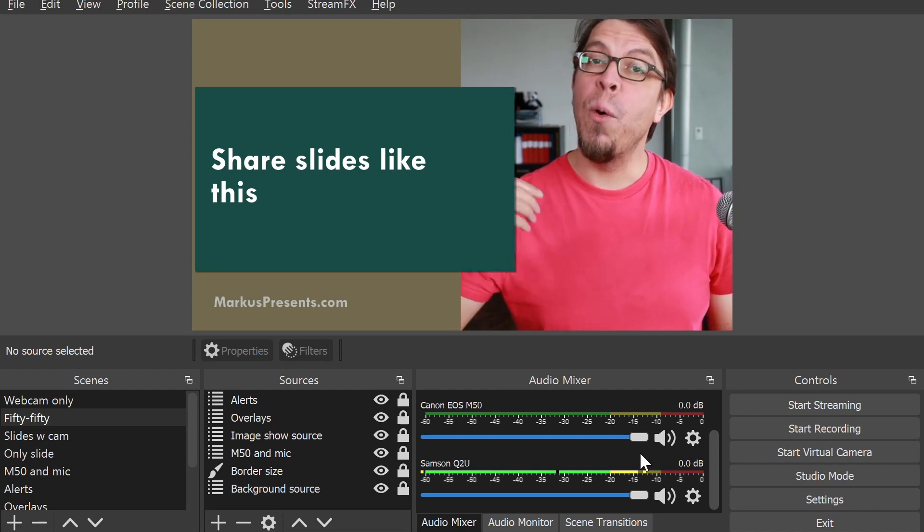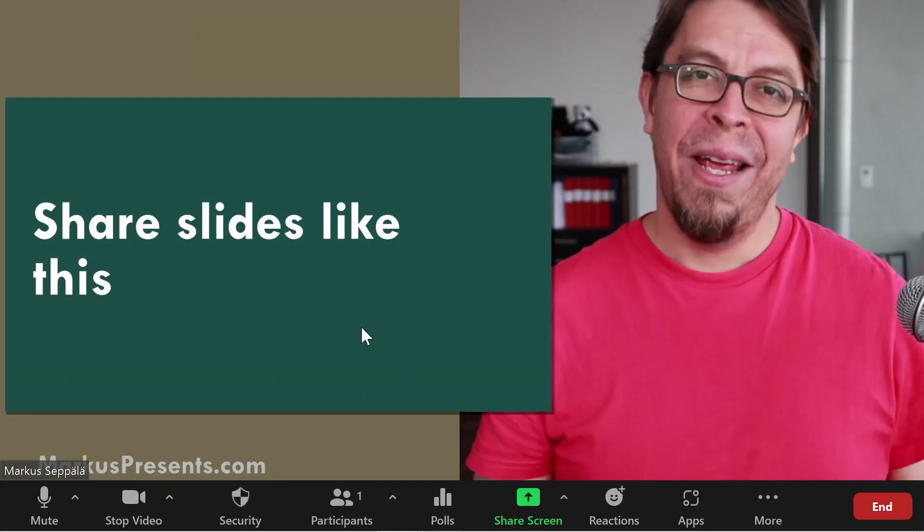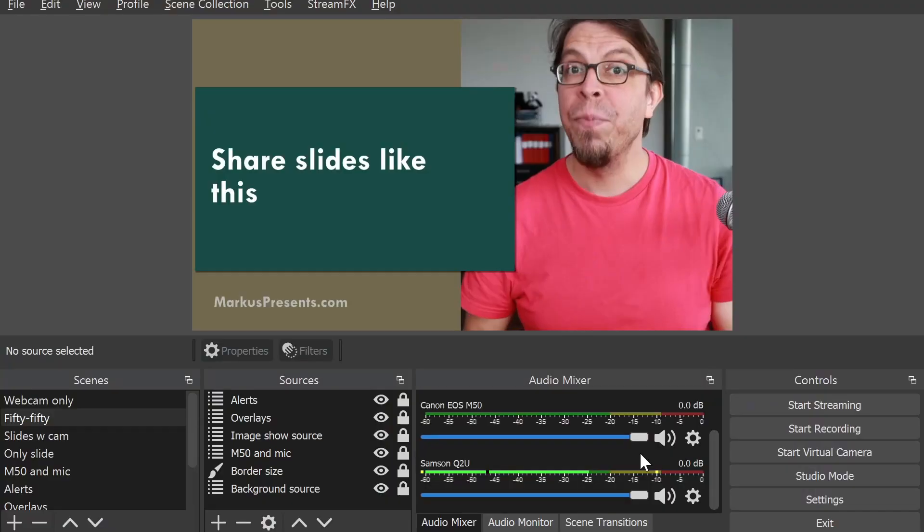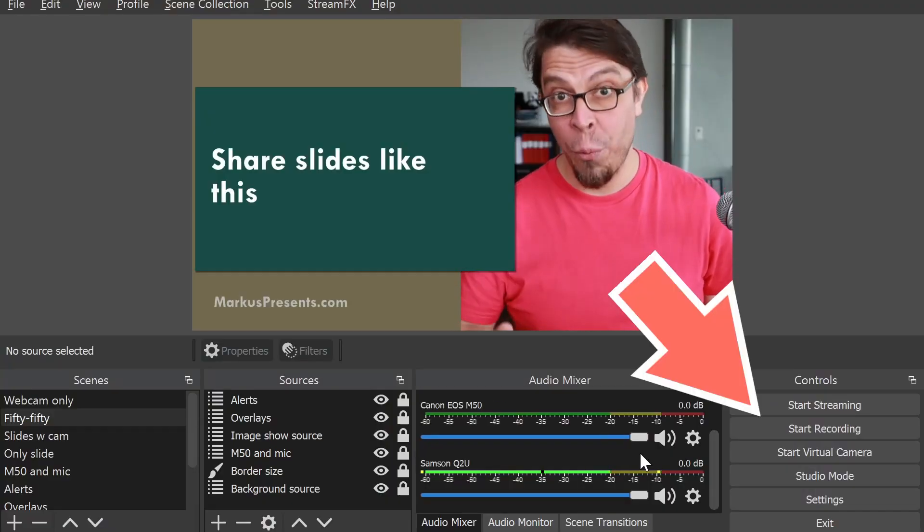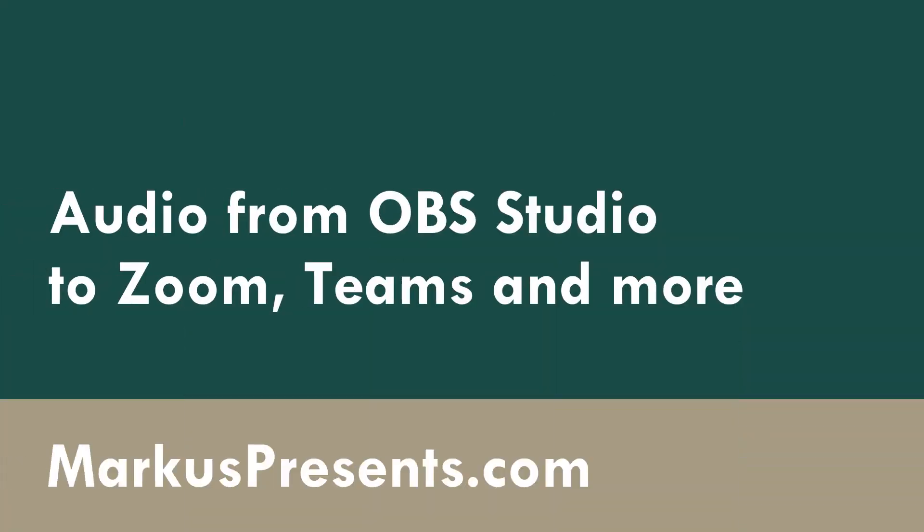To get your scenes from OBS Studio to your video conferencing software, you can use the built-in OBS virtual camera. But to also get your audio, including your OBS audio filters, there are a few more steps.